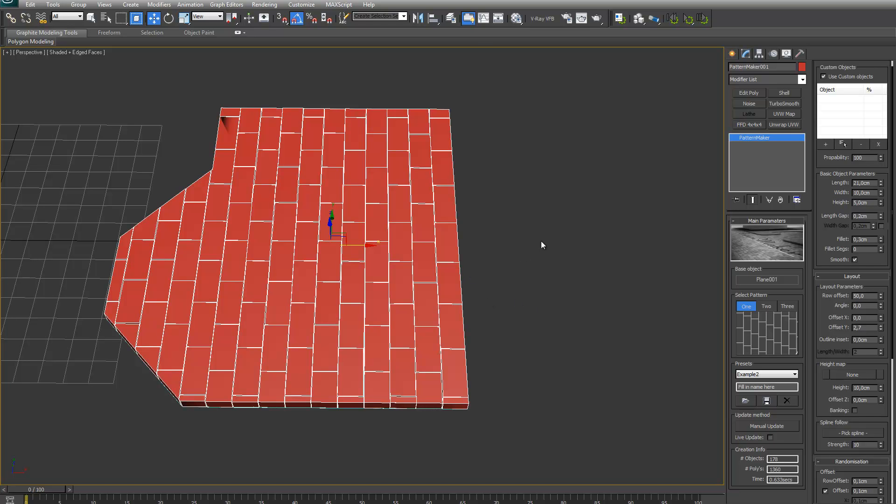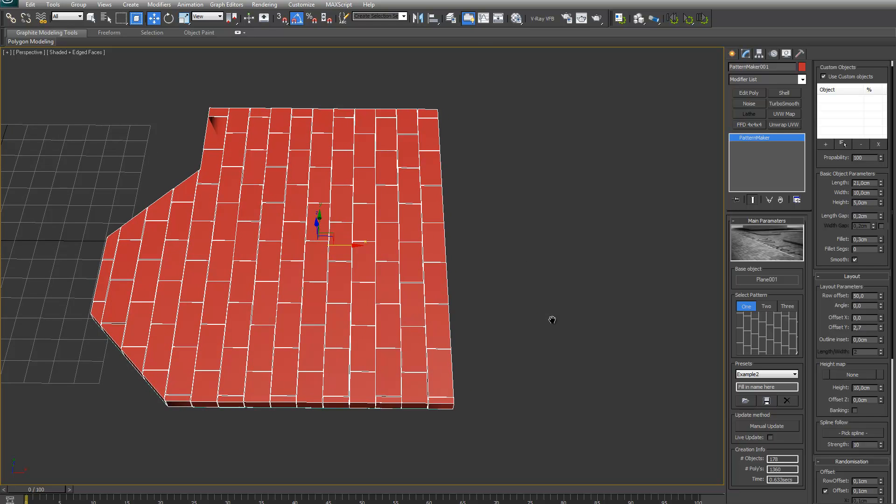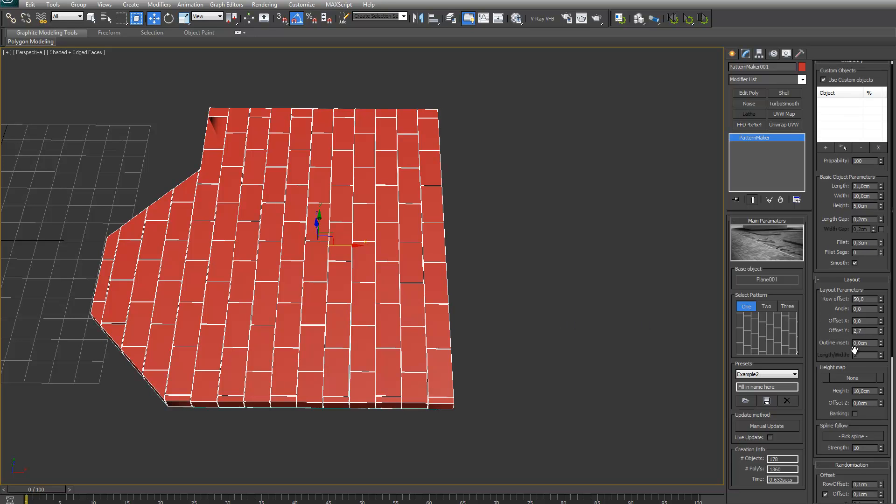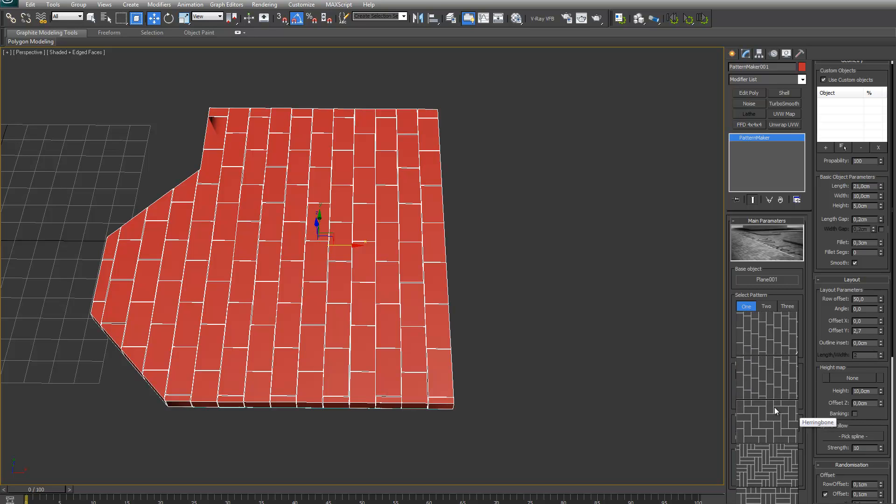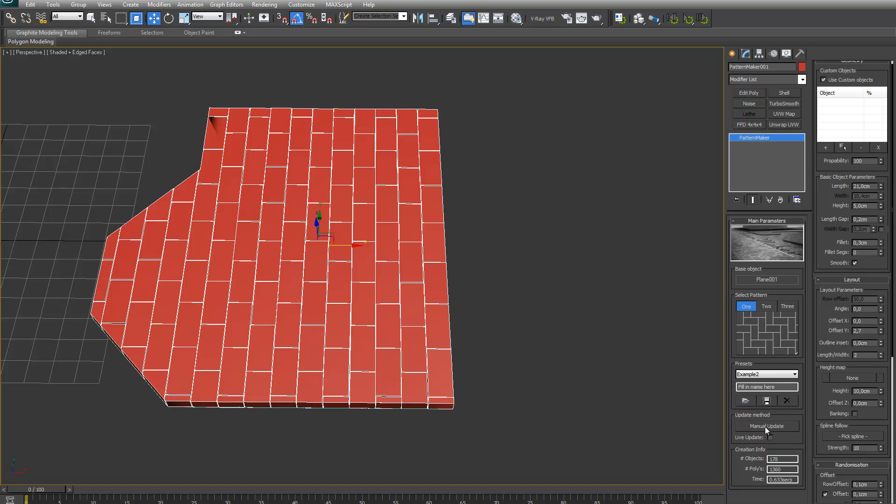Welcome back to the second video about the Pattern Maker plugin. In the last video I forgot one parameter which is the length divided by the width here. This is basically an important parameter for patterns like herringbone.